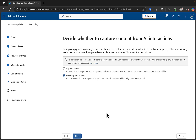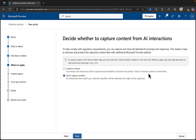Decide whether to capture content from AI interactions. To help comply with regulatory requirements, you can capture and store all detected AI prompts and responses — this makes it easy to discover and protect the captured content later with additional Purview policies. To capture content on the data to detect step, you must scope the content contains condition to all, and on the activity to apply step only select Generative AI. Capture content: AI prompts and responses will be captured and available to discover and protect. Let's click capture content.